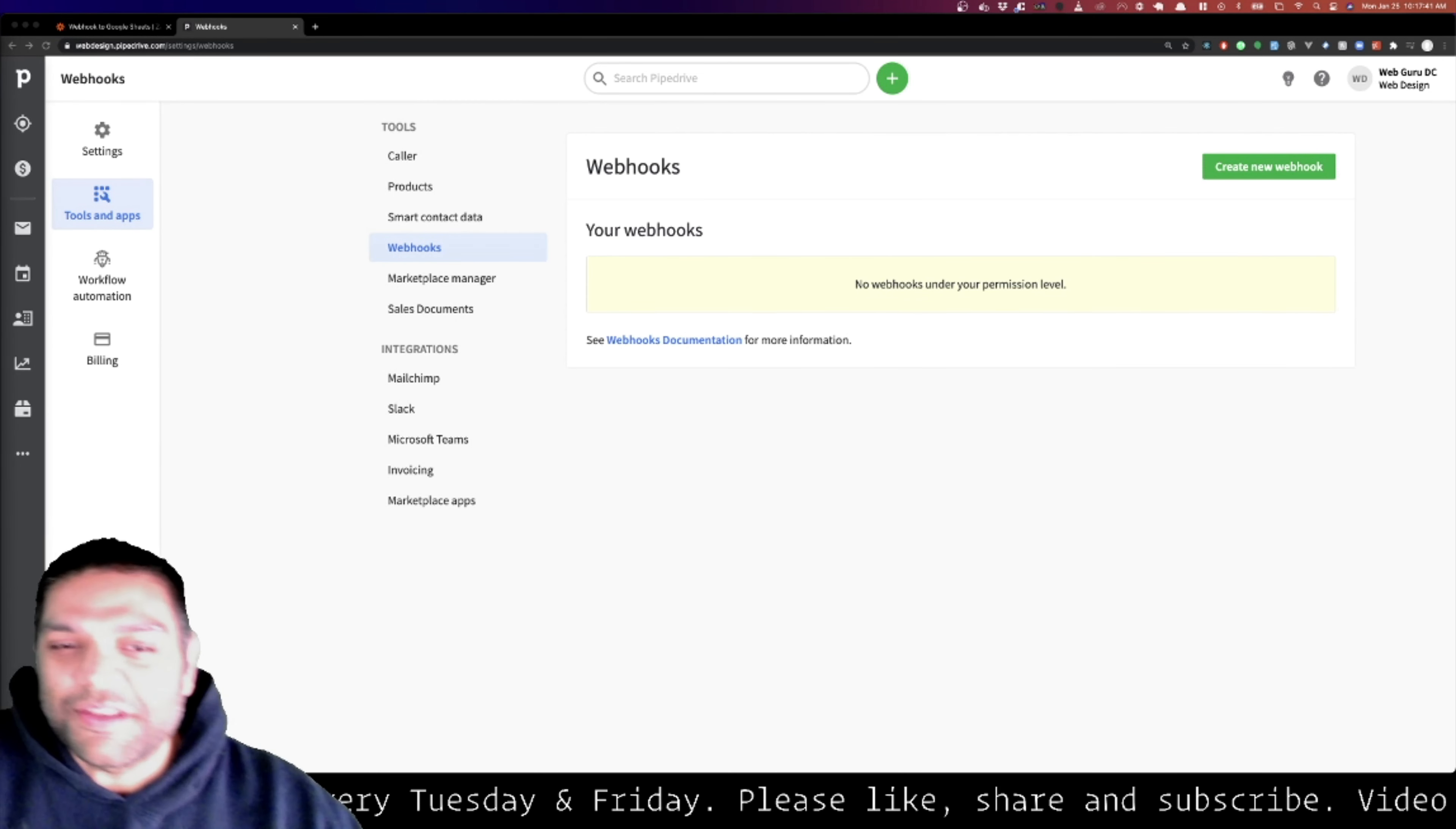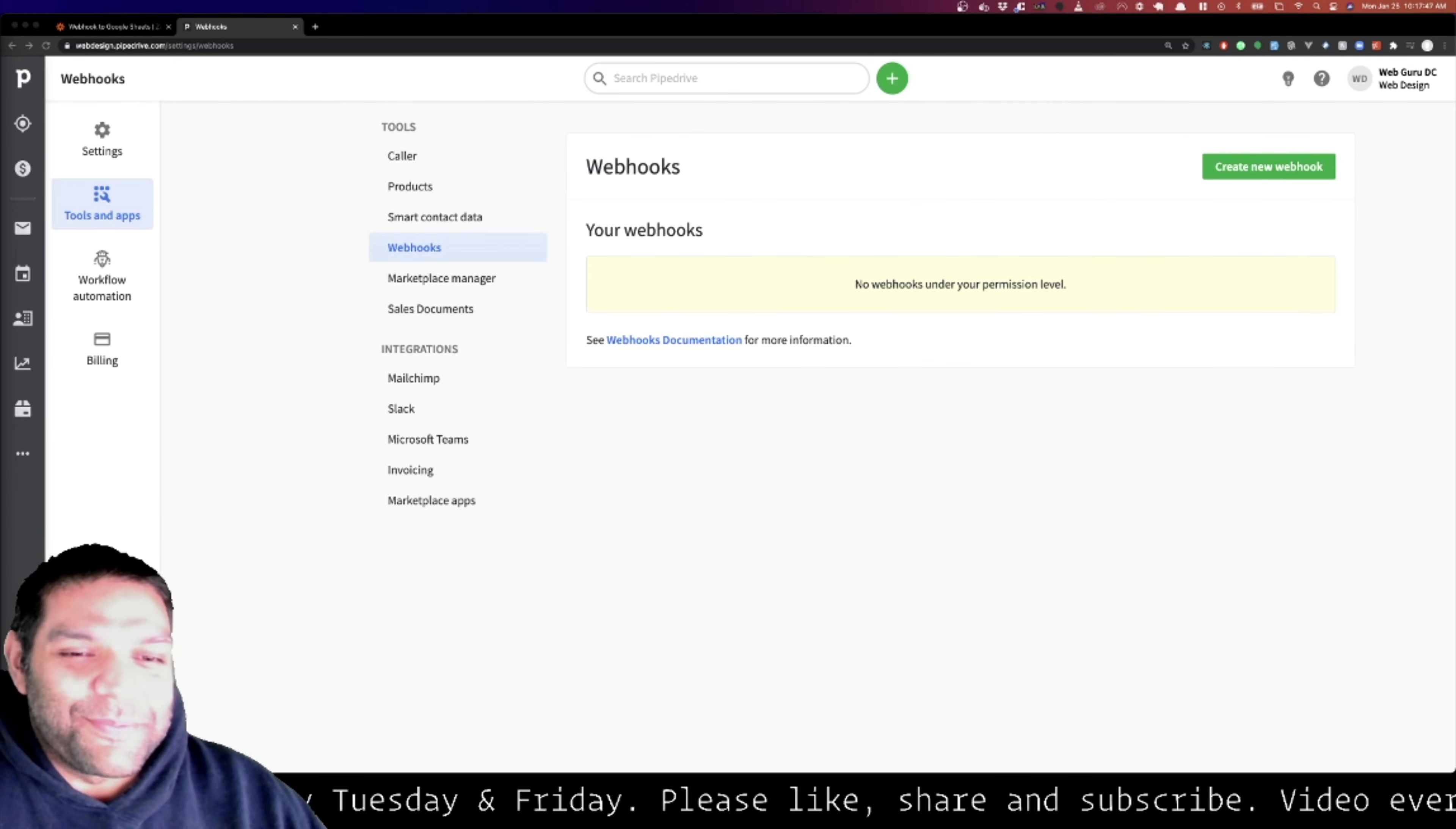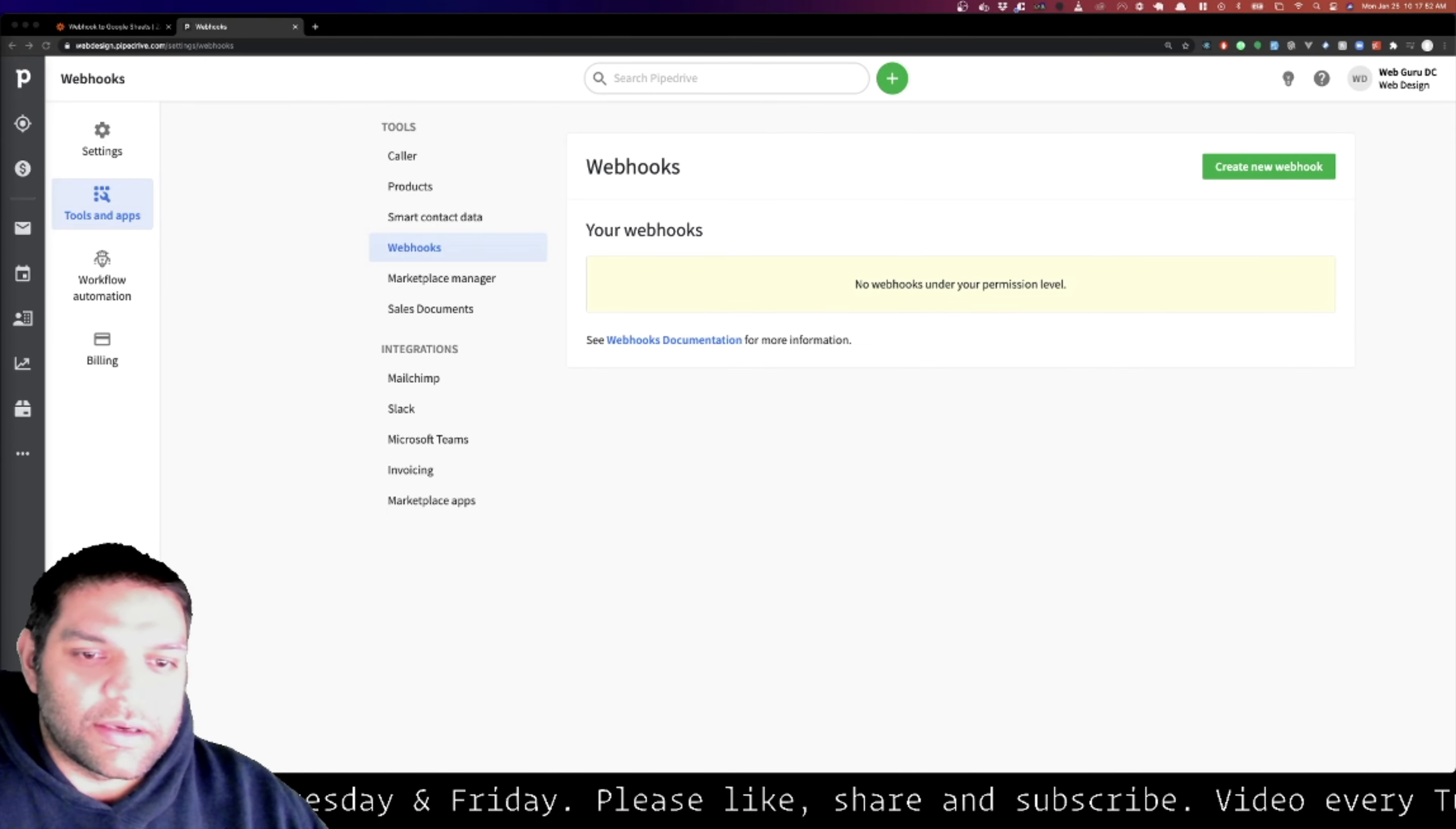What's up everyone, so today we're going to talk about webhooks. I know it's a scary word - a lot of people don't understand how webhooks work, so I'm going to show you.